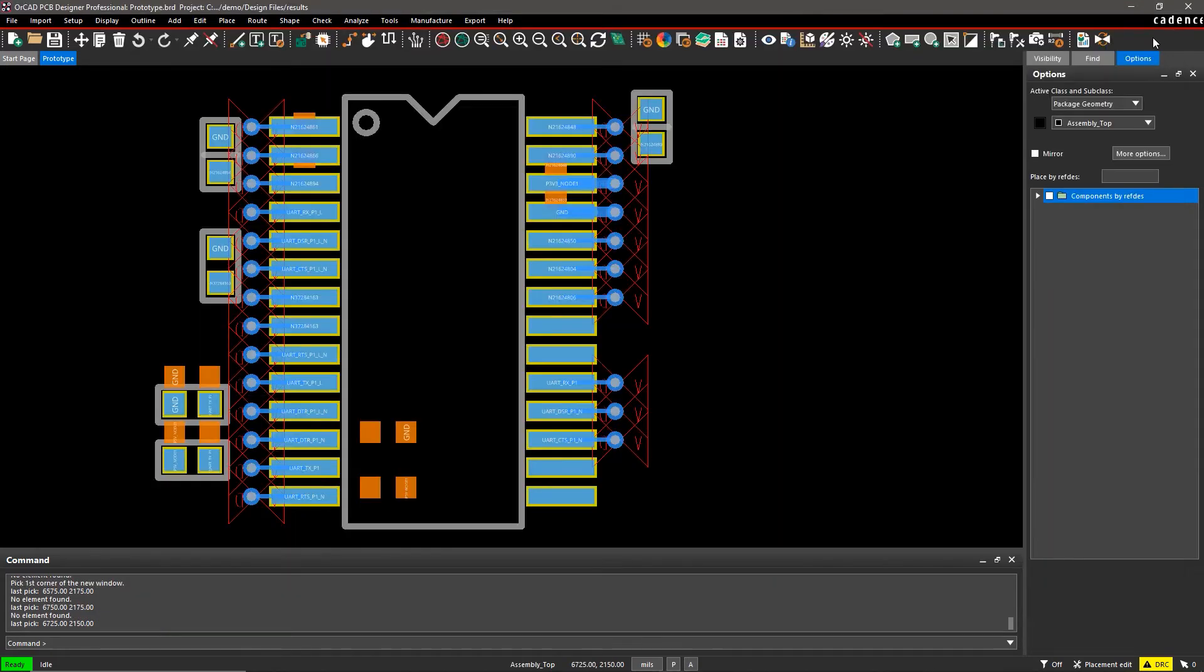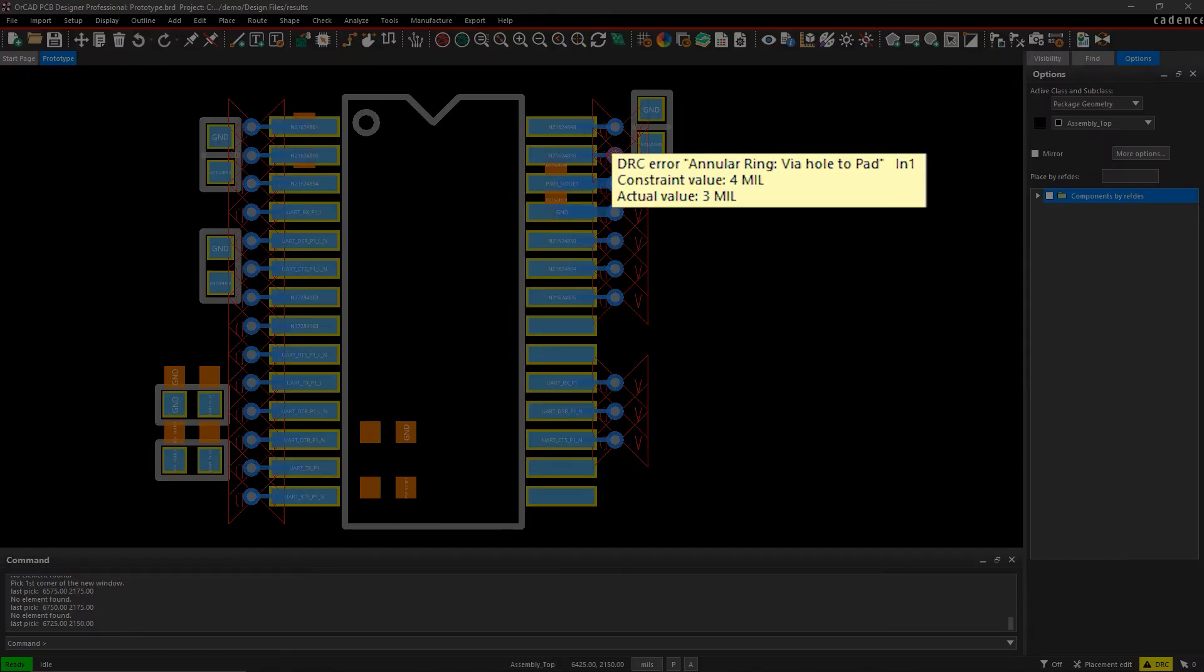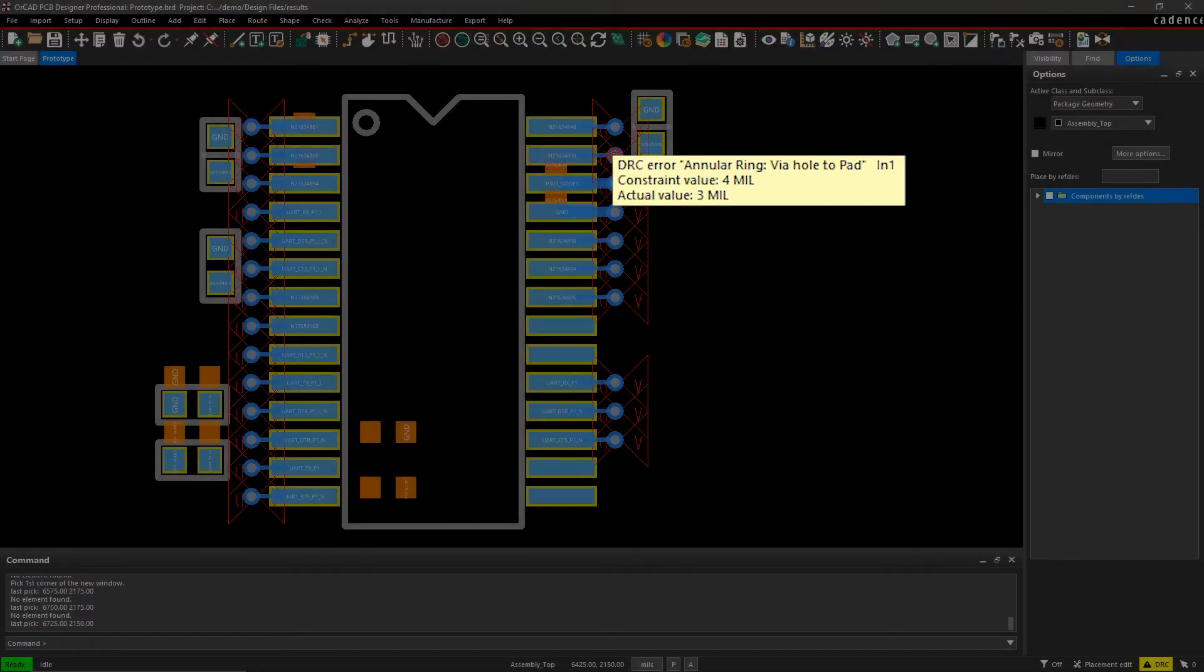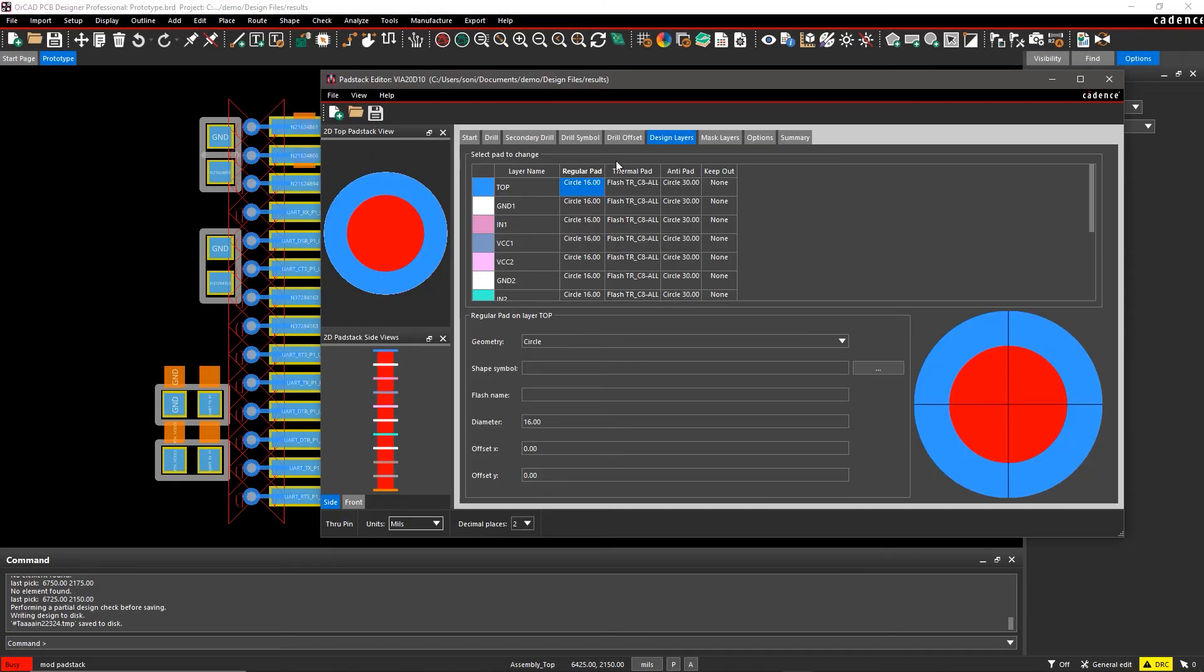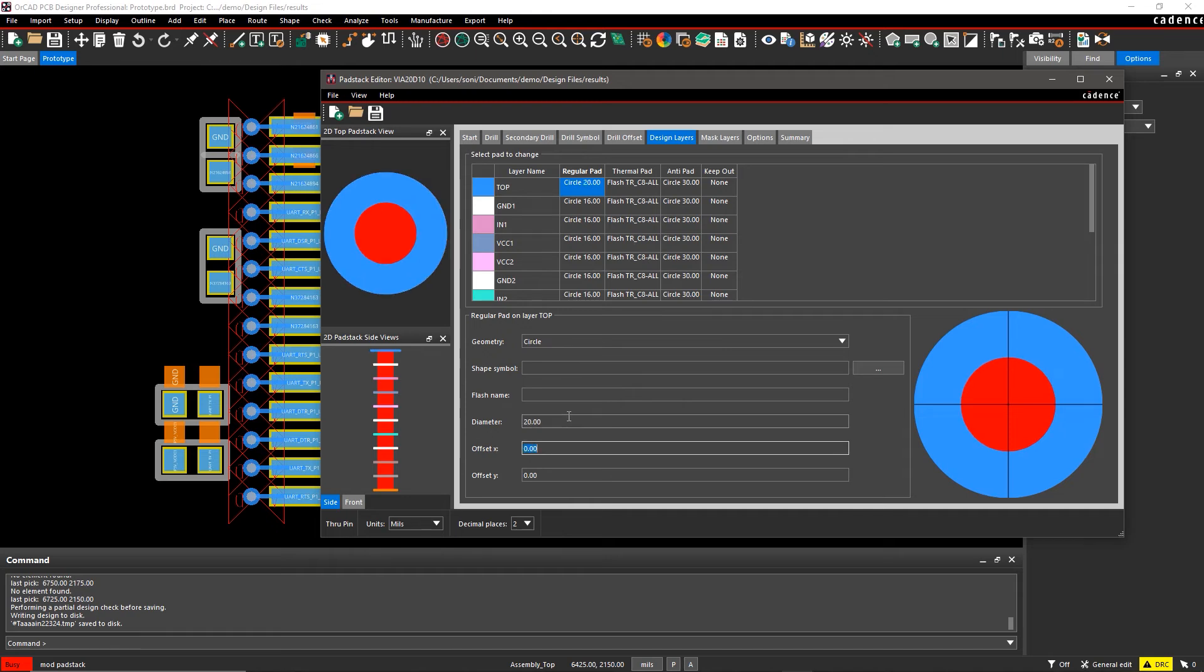Now with the new rule set, we find component pin to other component body violations that might have otherwise gone unnoticed until much later in the design process.